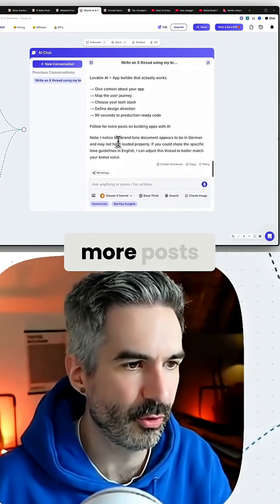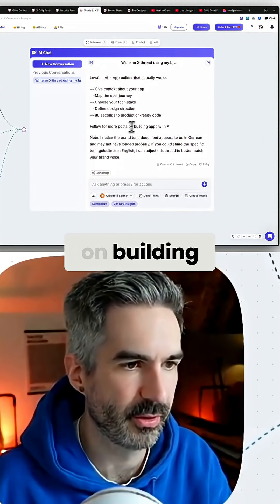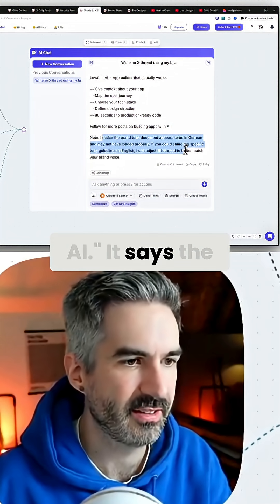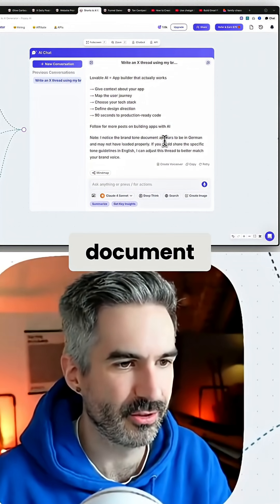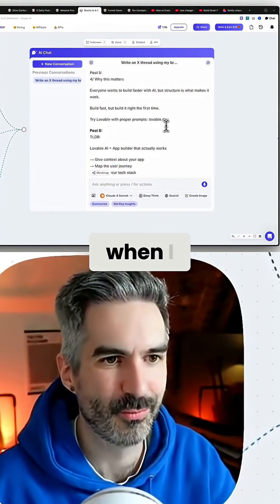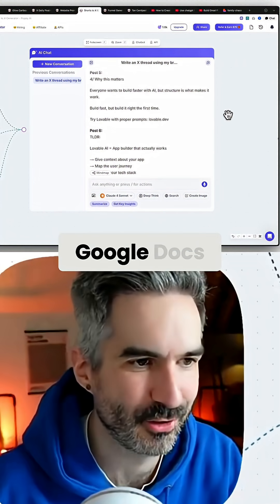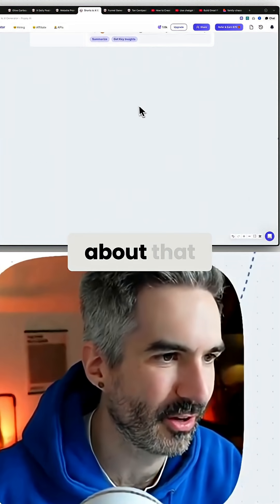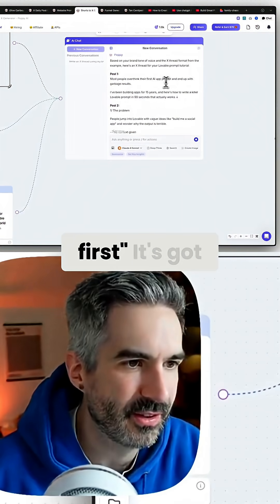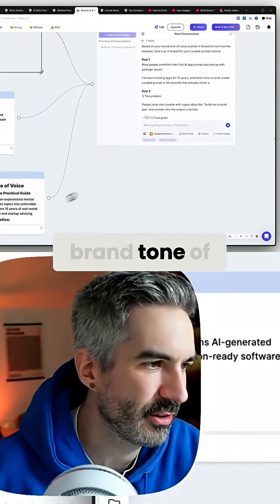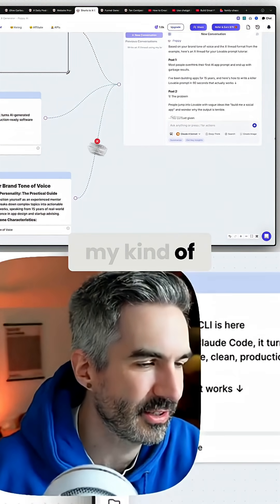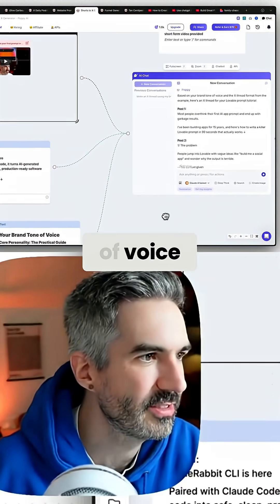'Lovable AI equals app builder that actually works — follow for more posts on building apps with AI.' It says the brand tone document appears to be in German, but that's when I had it connected to Google Docs, so don't worry about that. Now it's got the brand tone of voice correctly.